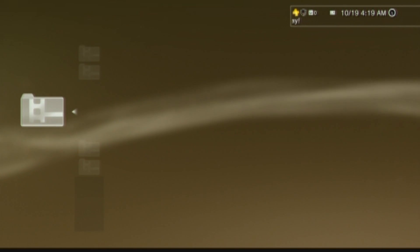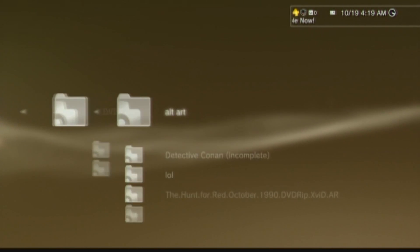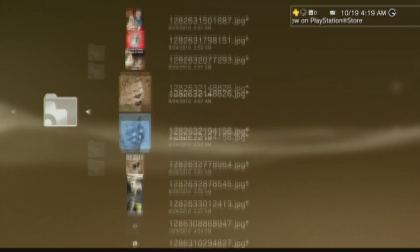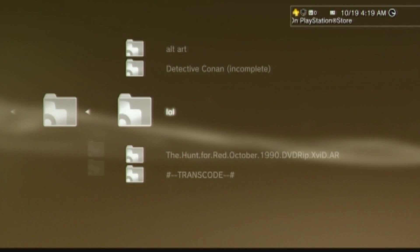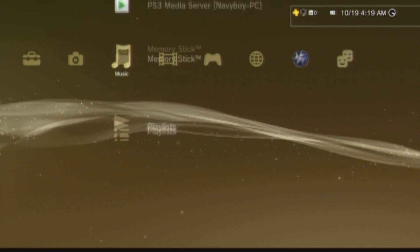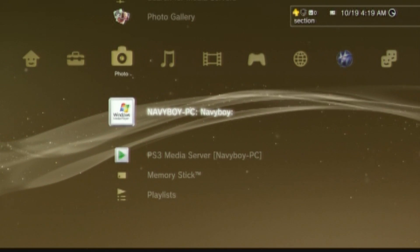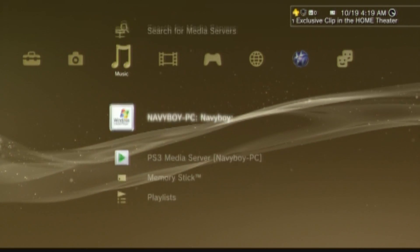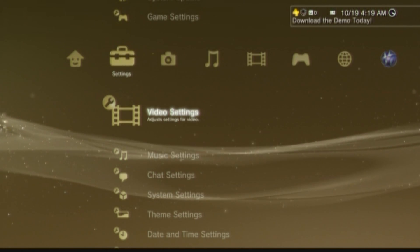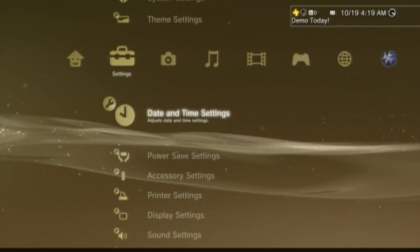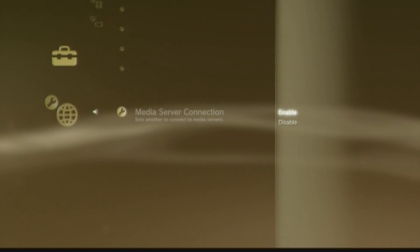I've got a LOL folder — there's nothing in there. I go over to Photos, and boom, I've got all these funny, hilarious photos. If you want your music — I don't have any music on my server, but if I did it'd be in there — you have all your videos and everything all set up. Now, if you can't find this and you don't see PS3 Media Server and you don't know what's going on, go down to your settings, then all the way down to network settings, and go down to media server connection — make sure this is enabled.